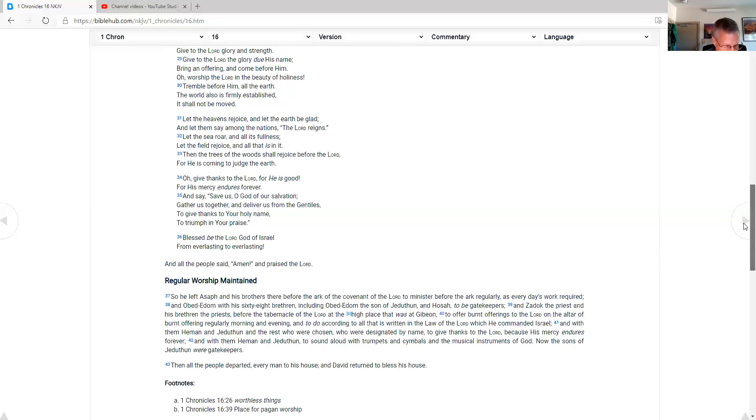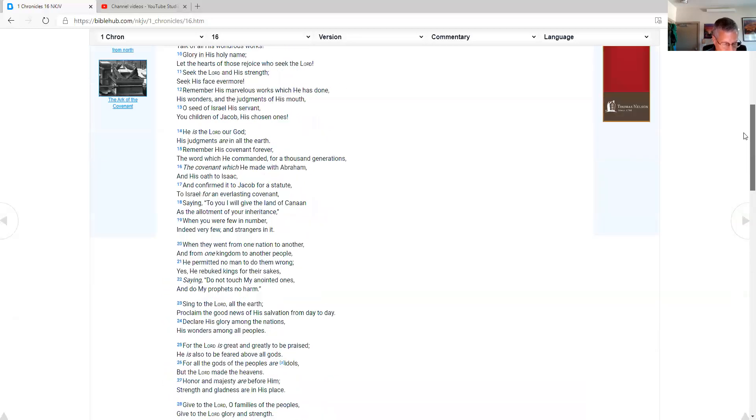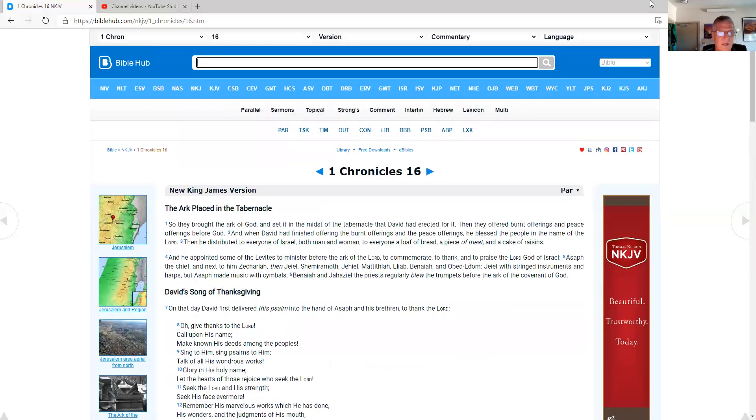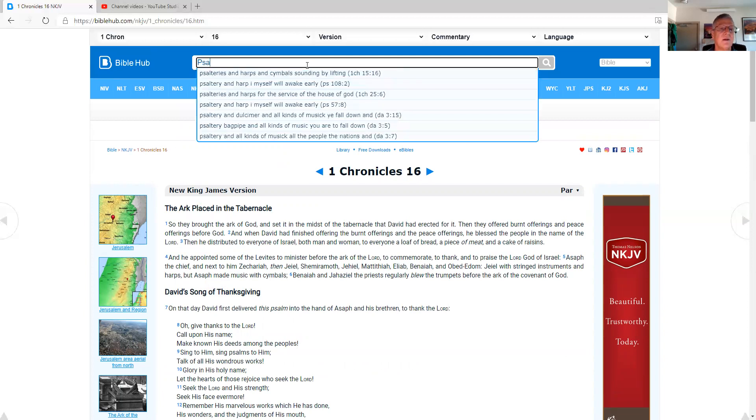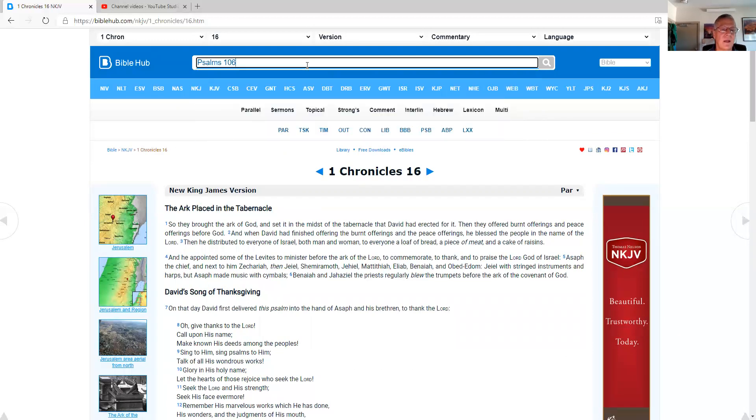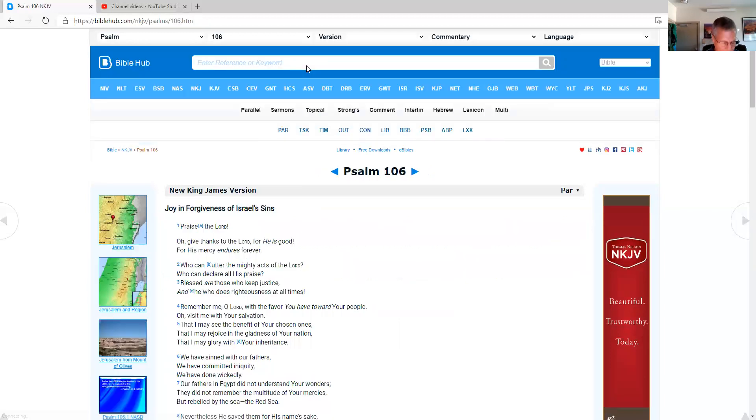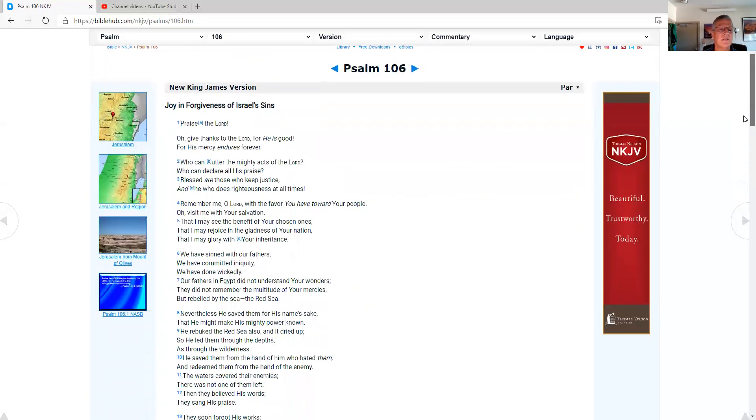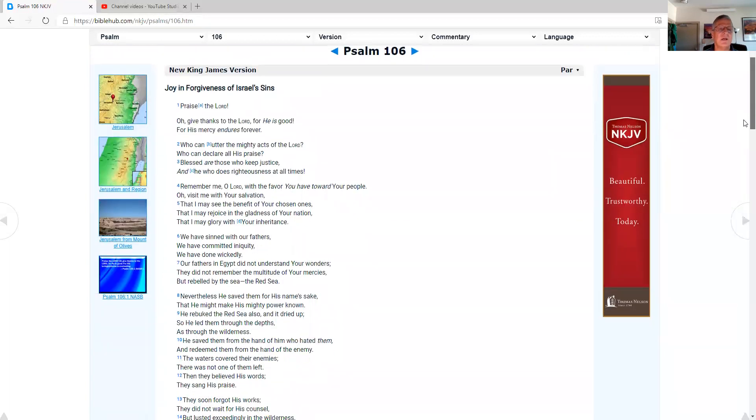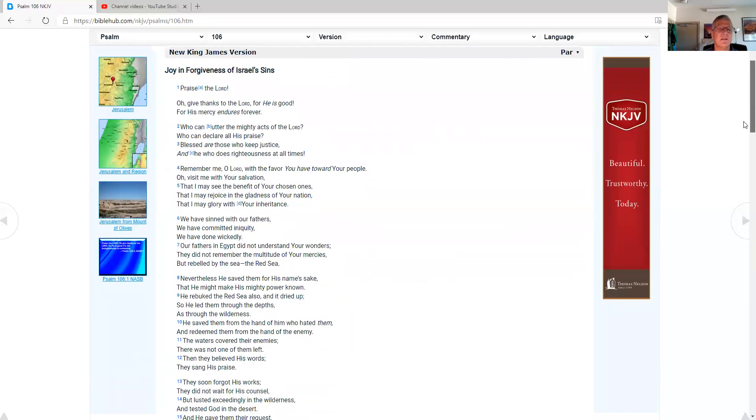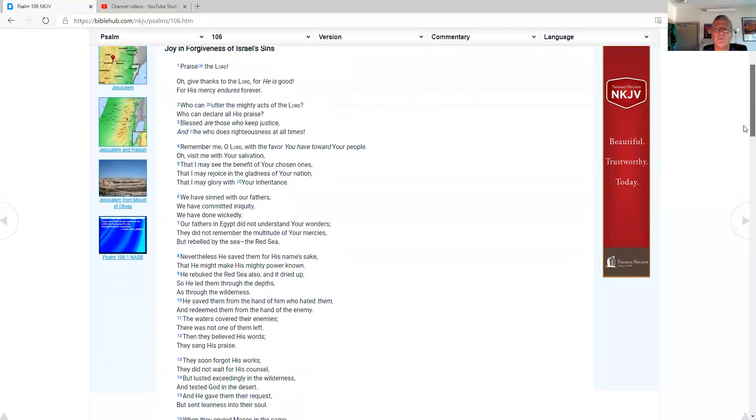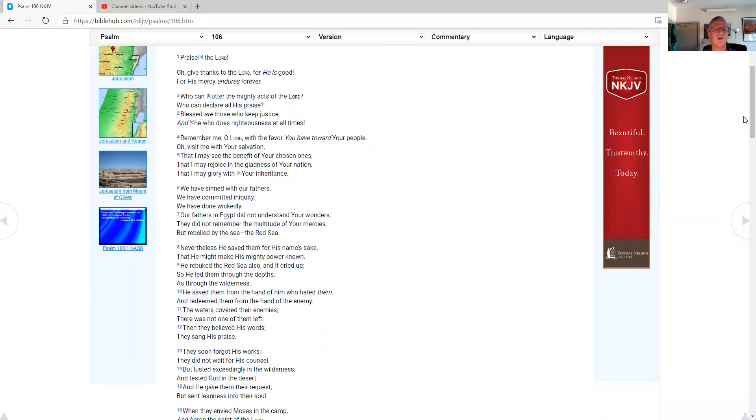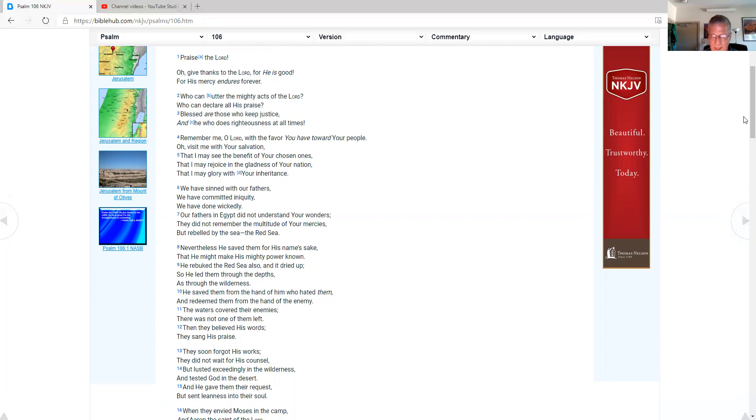So now, pull up Psalms 106. And as I do, we go through the Old Testament one time in the year, and the New Testament two times in the year. And so, Psalms 106. Joy and forgiveness of Israel's sins. Praise the Lord. O give thanks to the Lord, for he is good, for his mercy endures forever. Who can utter the mighty acts of the Lord? Who can declare all his praise?